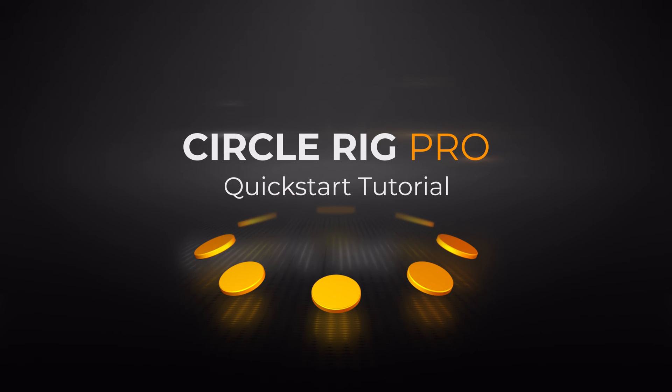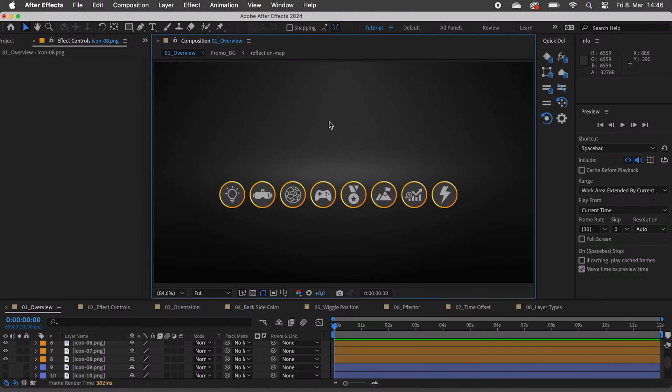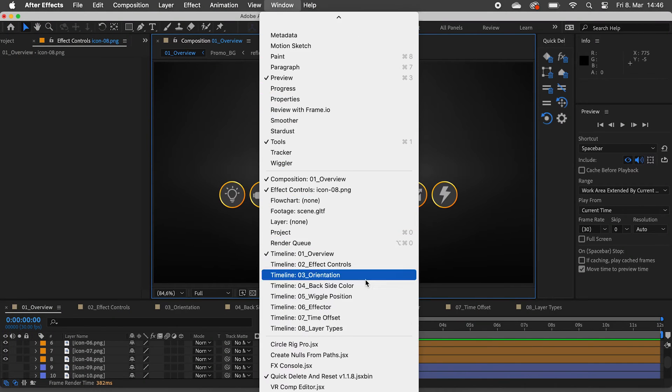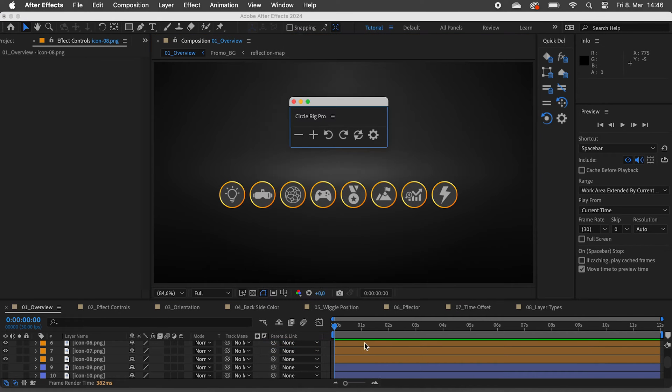Hi and welcome to the quick start tutorial for CircleRig Pro. After installing the script, go to window and click on CircleRig Pro.